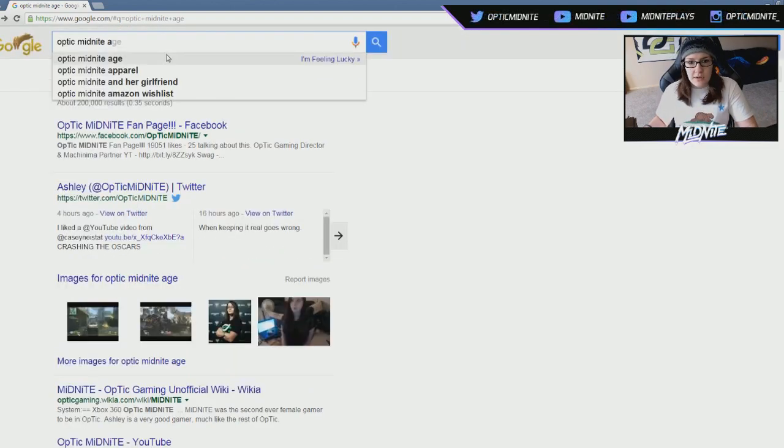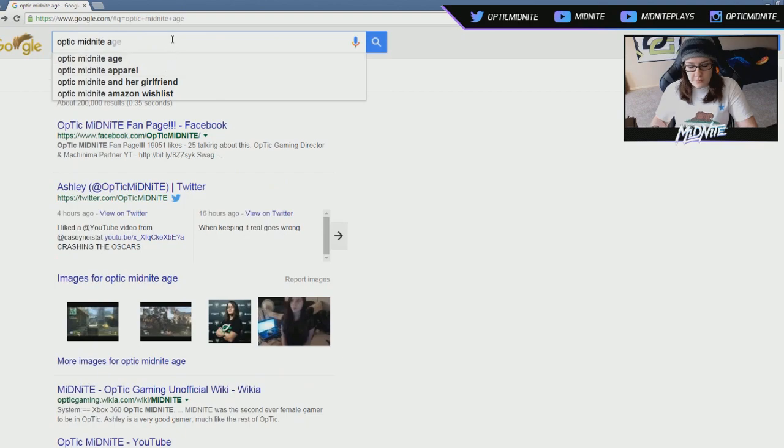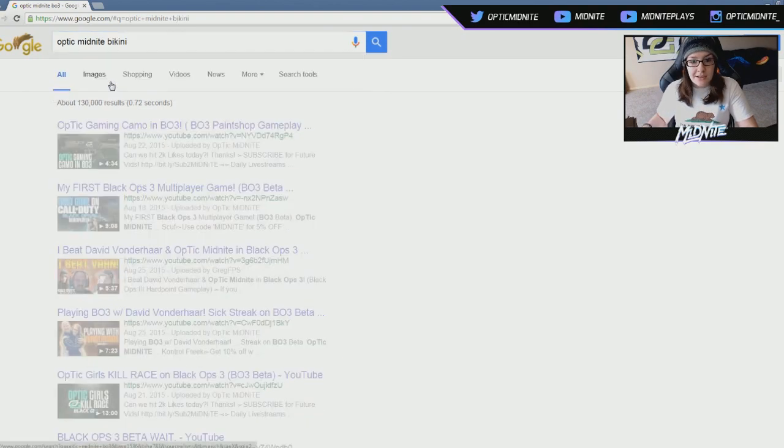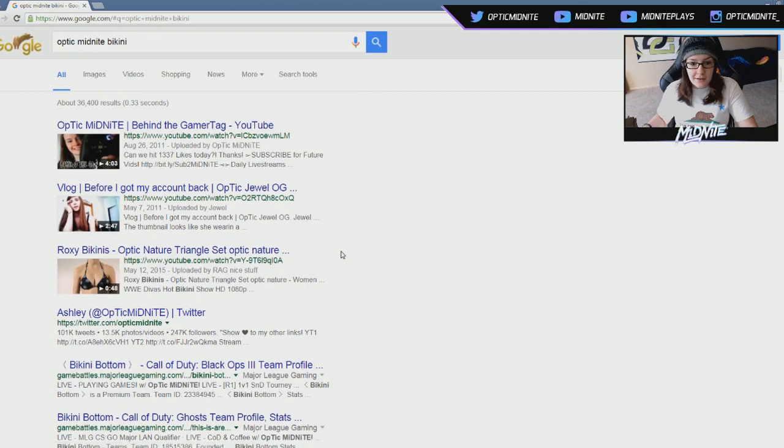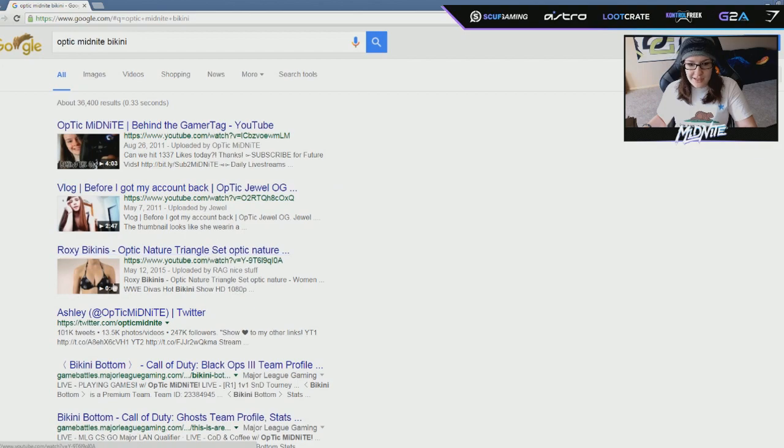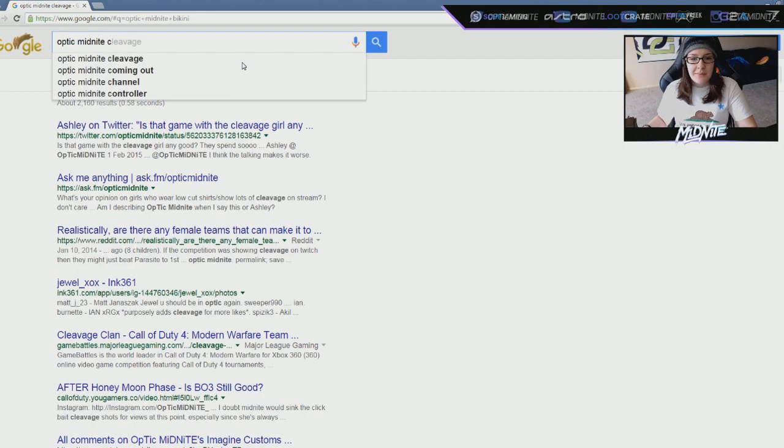Optic Midnight. These are all really - Optic Midnight and her girlfriend. Amazon Wishlist. Bikini. Oh my god. What happens? What? Optic Nature Triangle Set. What the fuck? Optic Midnight Cleavage.